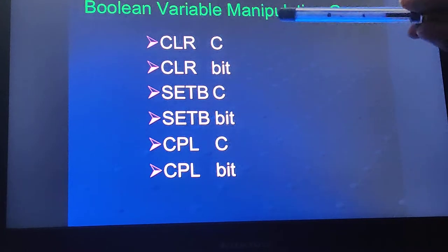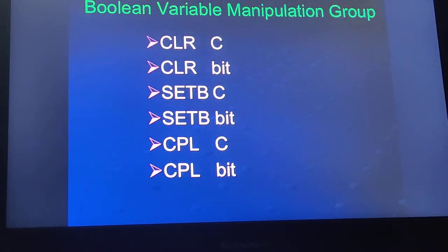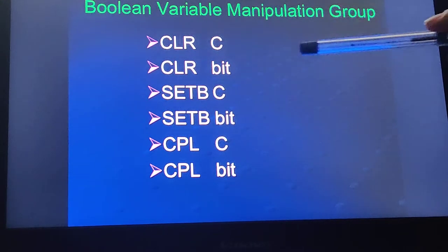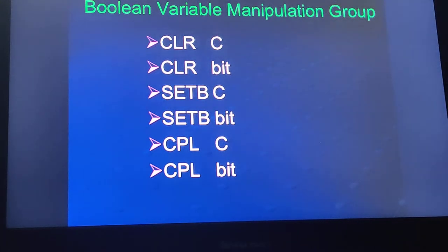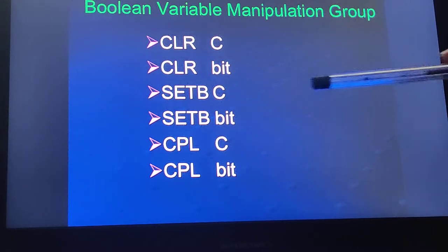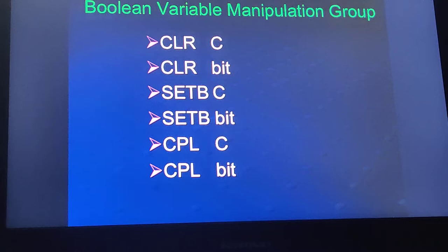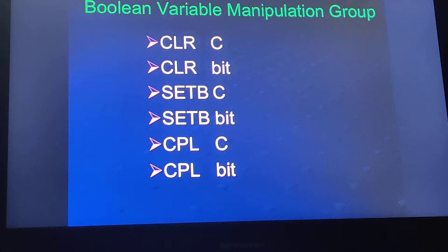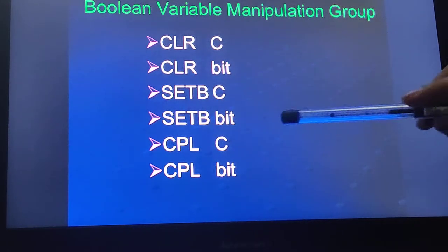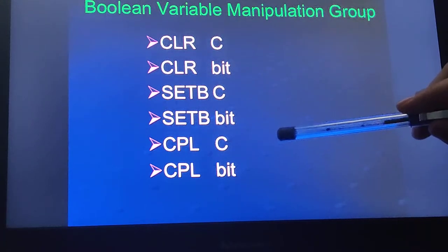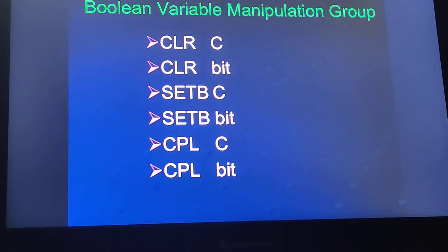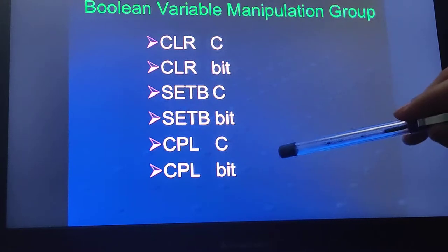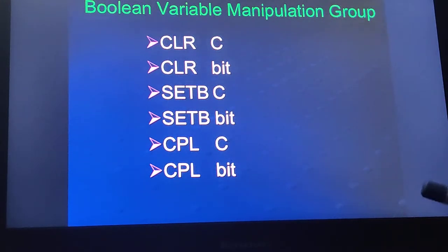CLR C clears the carry flag — if it is 1 it will become 0. Next is CLR bit, which clears any particular bit. SETB C sets the carry flag, and SETB bit sets any particular bit. CPL C complements the carry flag — if the previous carry is 0 it becomes 1, and if it is 1 it becomes 0. CPL bit complements any individual bit.